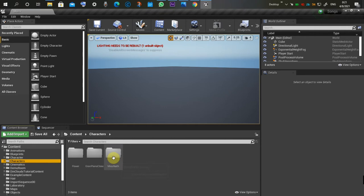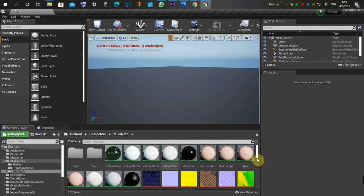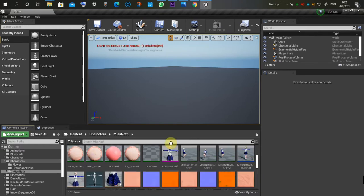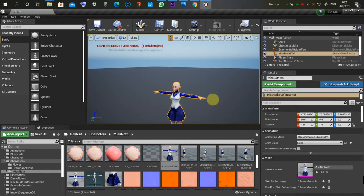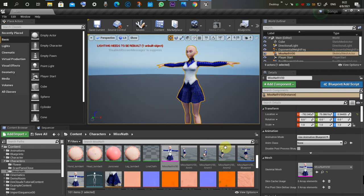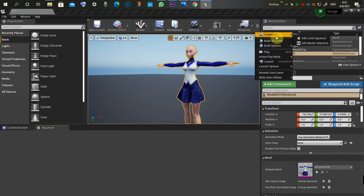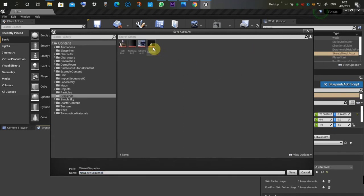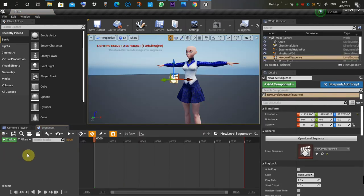First you need your character and an animation for your character. This is our character. Then you need to create a sequence — add a level sequence and save it.